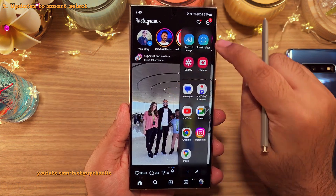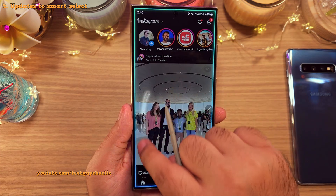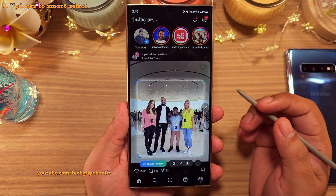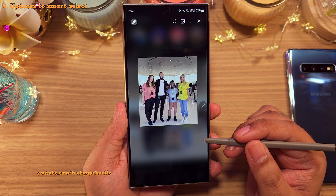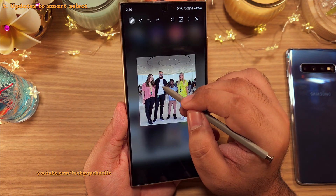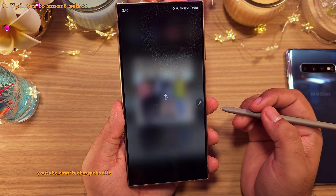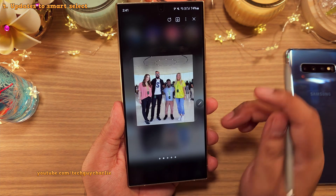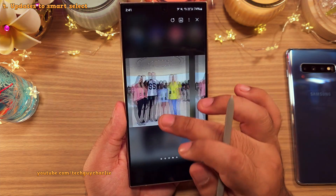Also, if you take a screenshot of a photo using smart select, you'll get the Sketch to Image option, and you can draw or write something in the photo and the phone is going to turn it into reality.